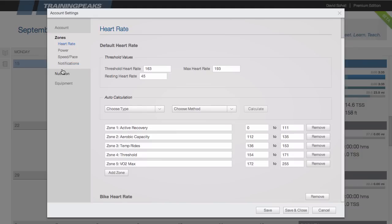Under zones we have three different zone types: heart rate, power, and speed and pace. Within each zone type we also encourage you to set different sport types.